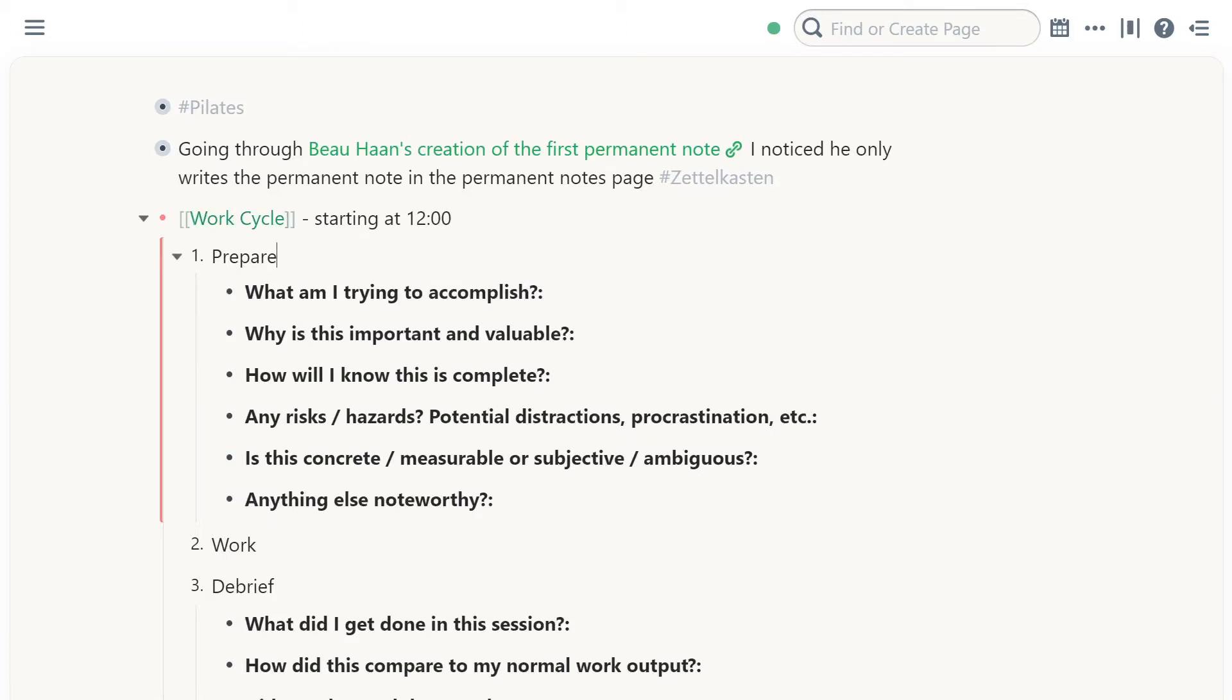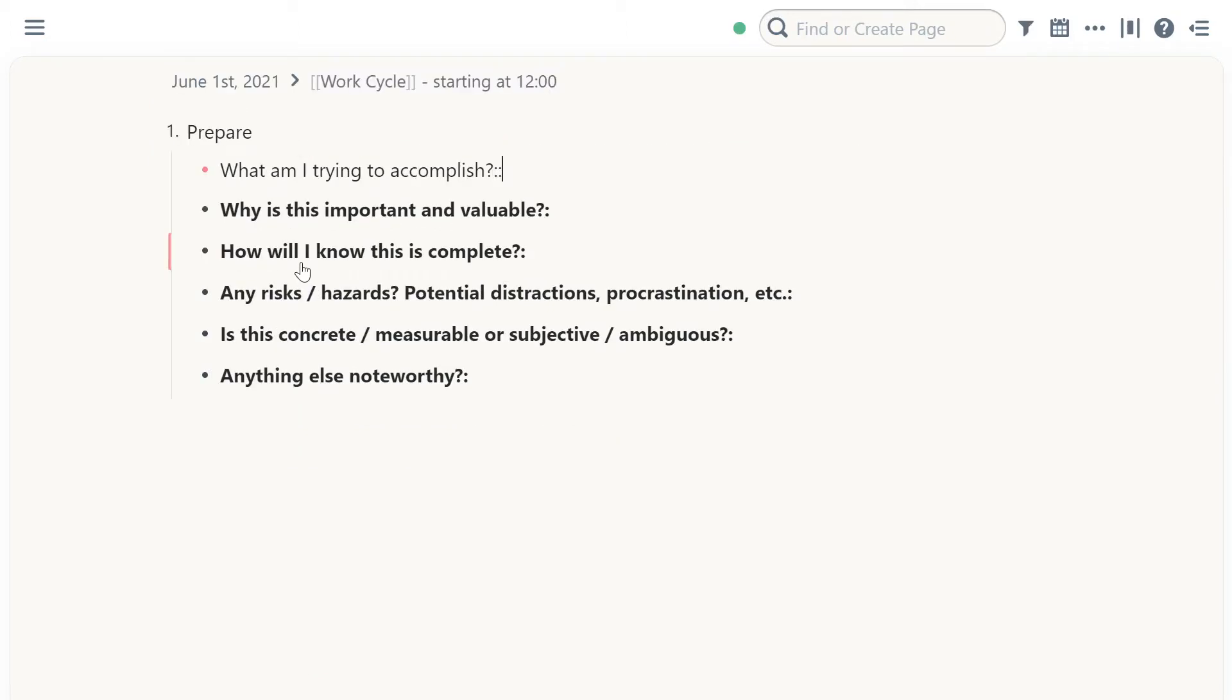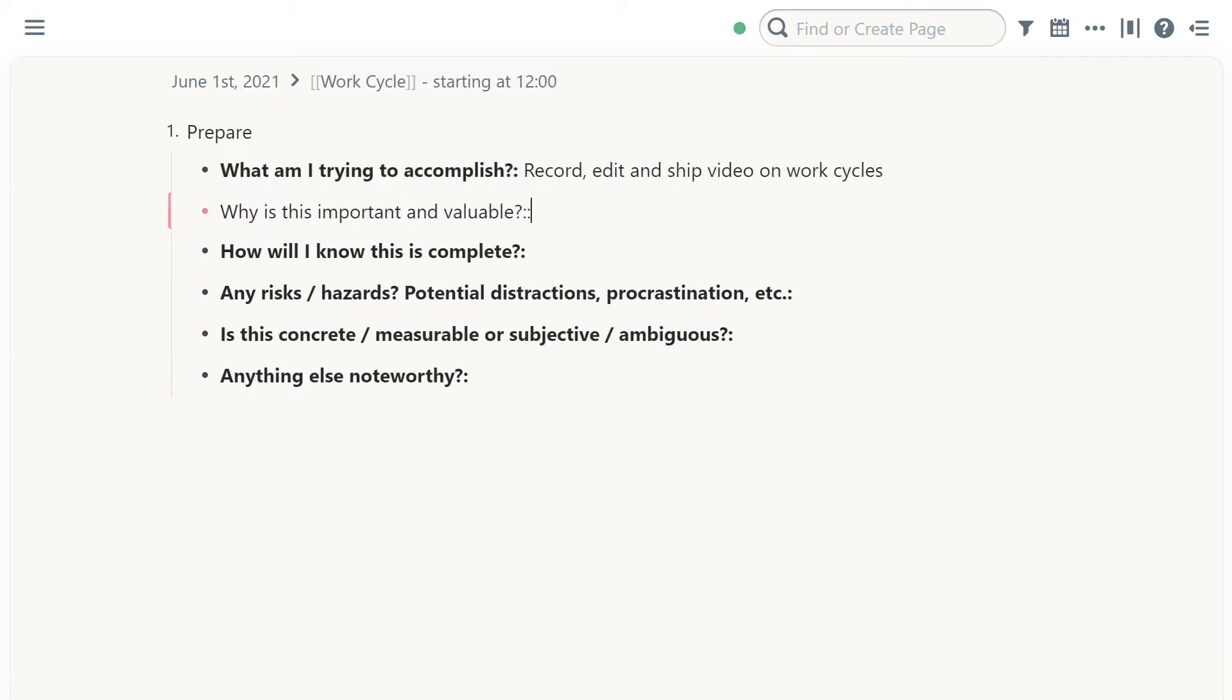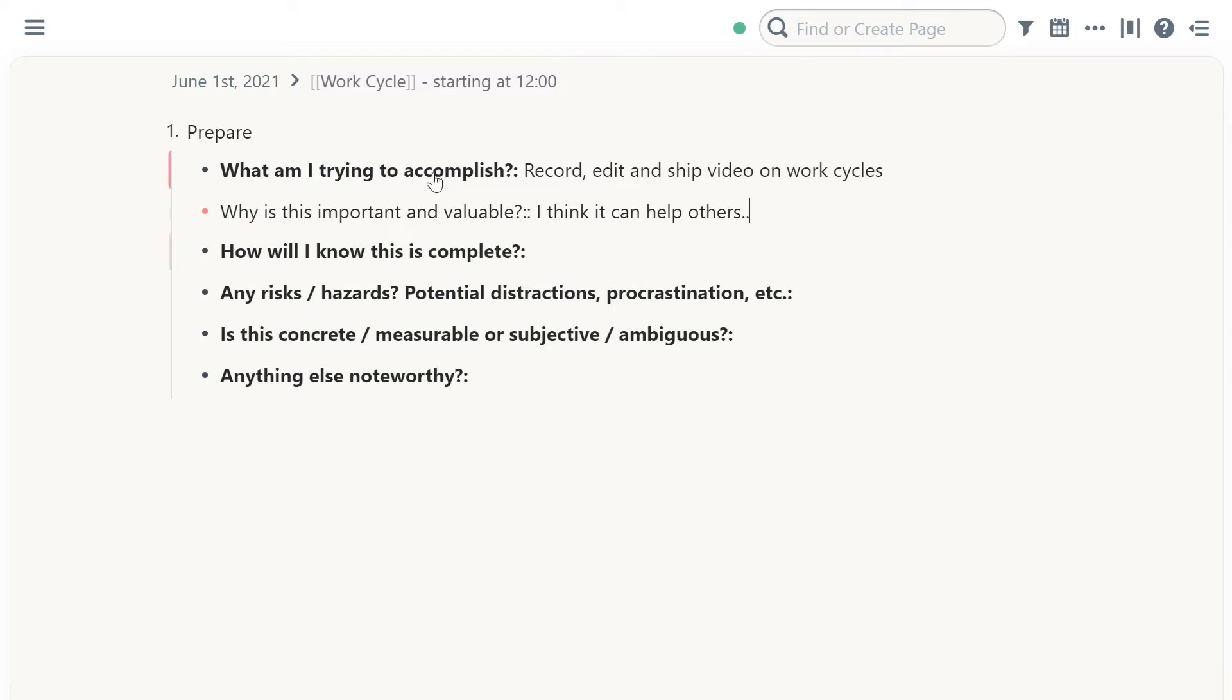Then I have the prepare moment where I'm thinking about what do I want to do in the session. It could be, for example, record, edit and ship video on work cycles. Why is this important? I think it can help others. And then I'm not very clear. So I spend a little more time thinking through it. Maybe sometimes you're going to realize that's not even necessary. And then you just, you know, maybe I shouldn't do that. So you go through it.